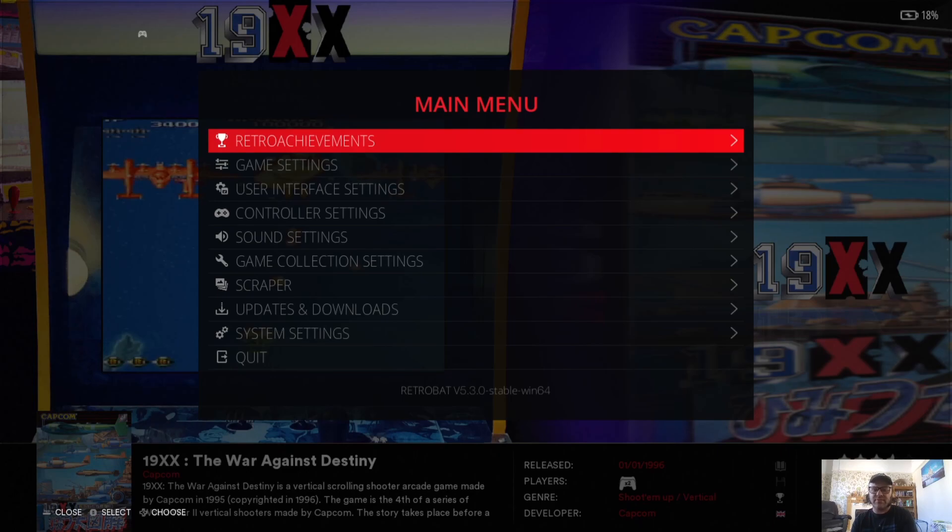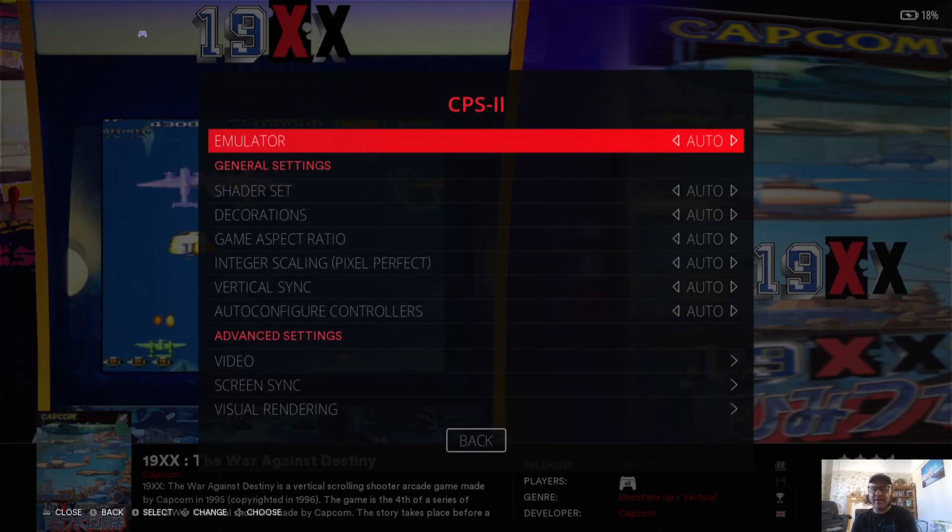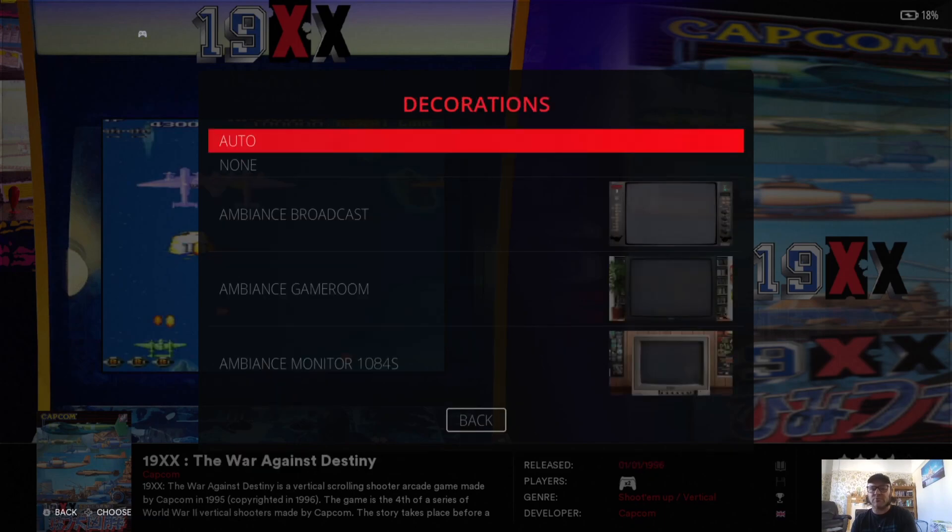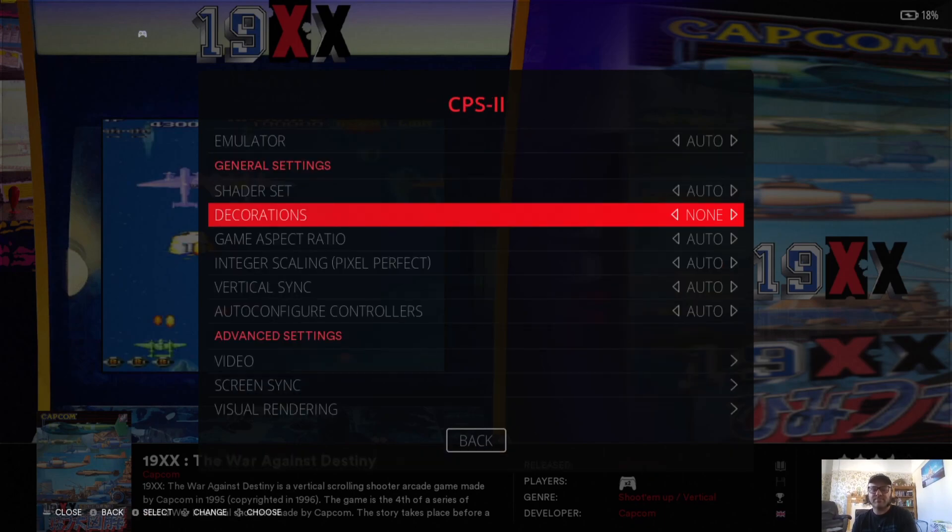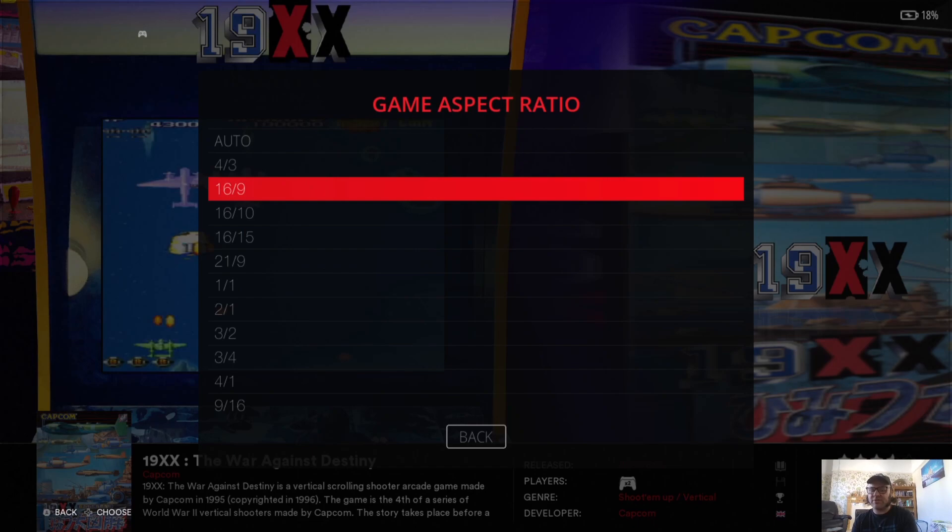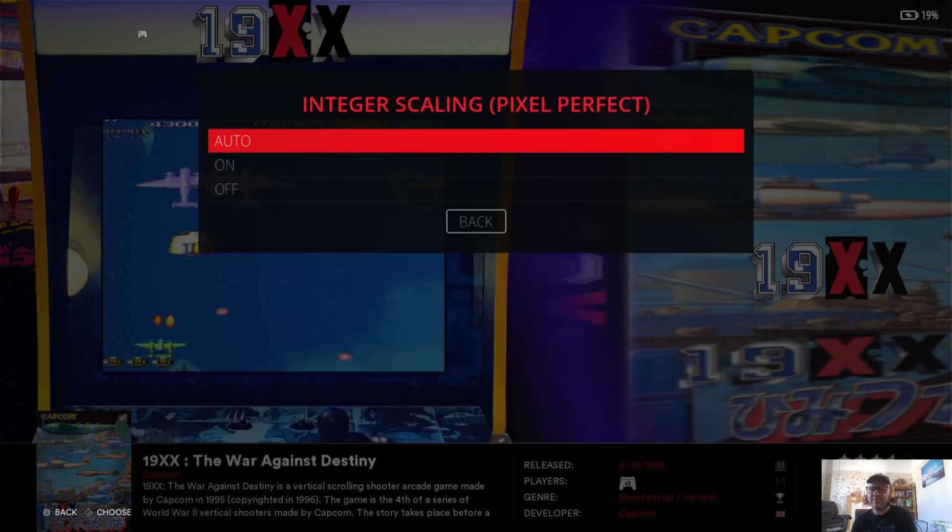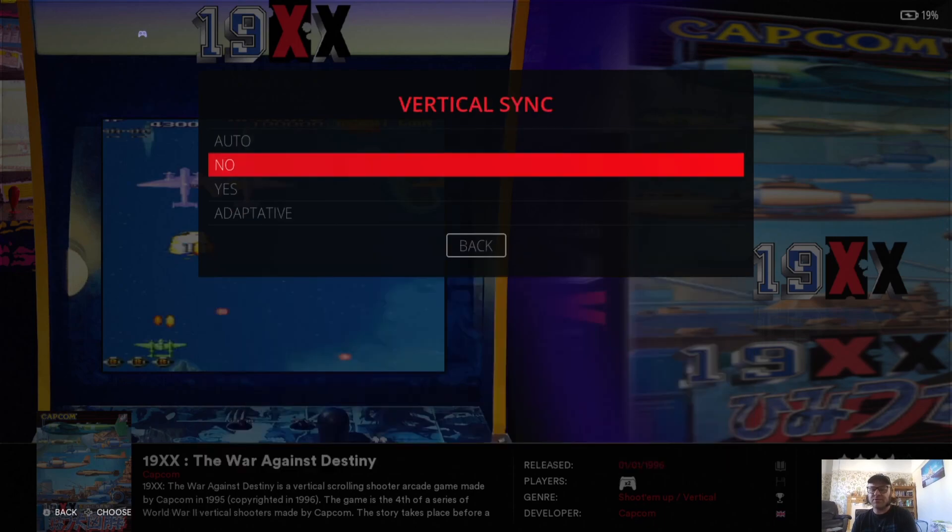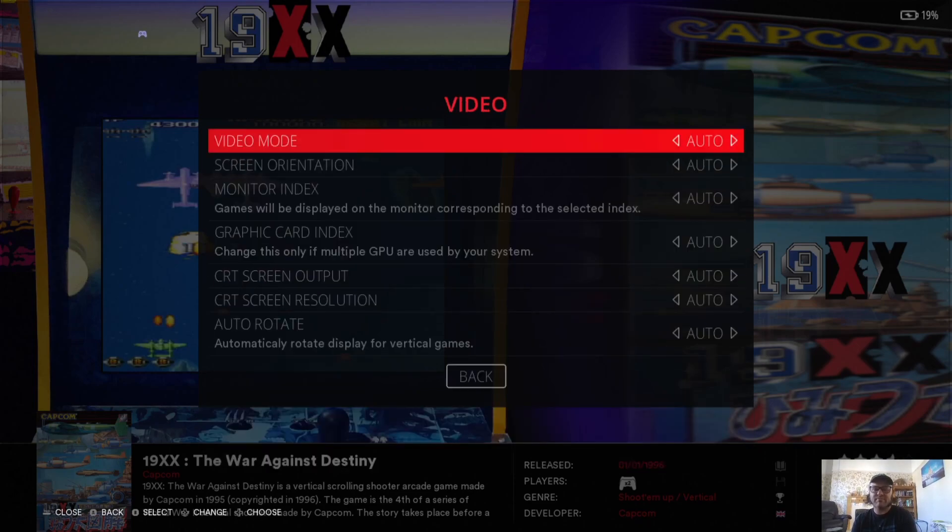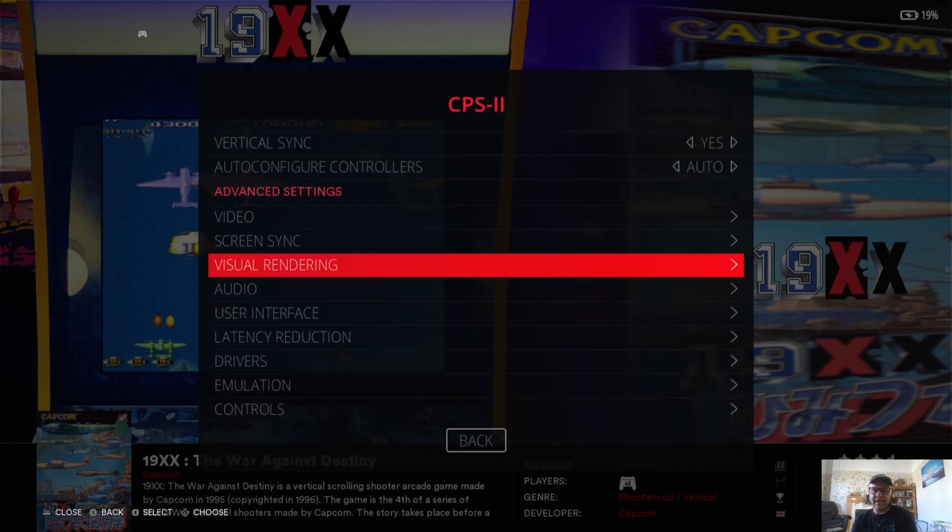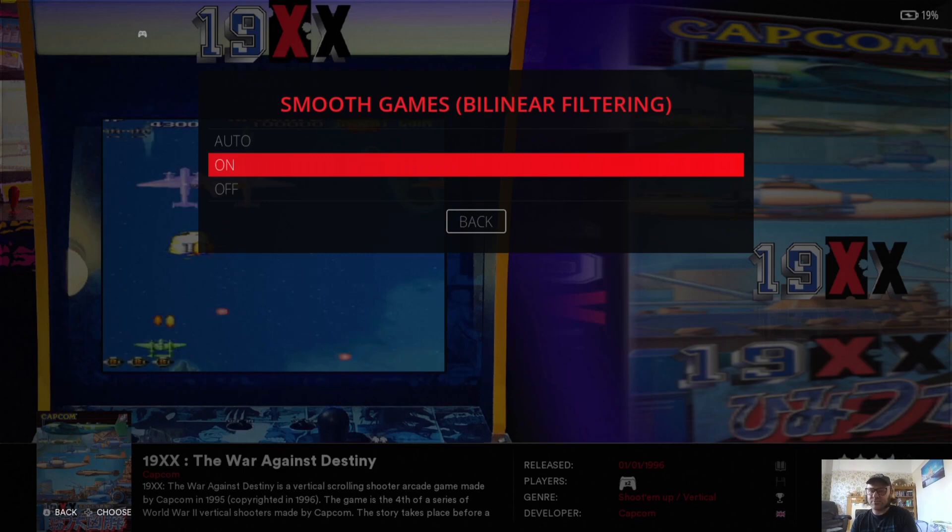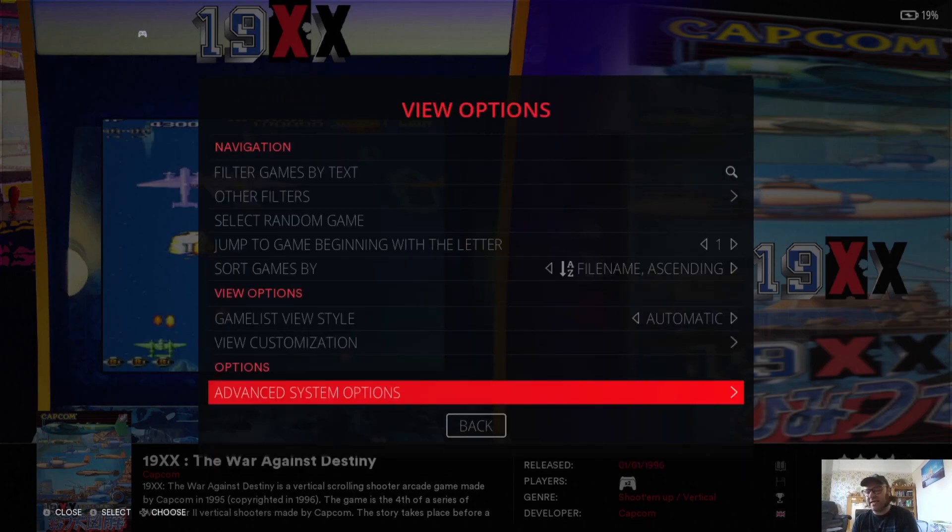So what I'm going to do with this is go to View Options, Advanced System Options. First of all, I'm going to take the decorations off, which is acting as the bezel, so None. And Game Aspect Ratio, I'm going to put this onto 16 by 9. And to smooth up the gameplay and the pixelation, if you just go to Integer Scaling, put this to On. Vertical Sync, I recommend putting this to On, that reduces any screen tearing in your gameplay. And under Visual Rendering, I'd recommend also turning this one to On if you want a slight blur to your gameplay, which is again going to take away any pixelation. So let's boot up 19XX or 1941.